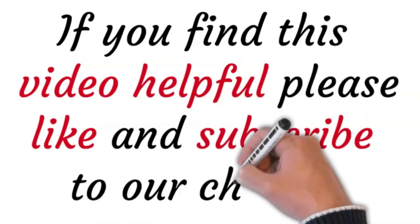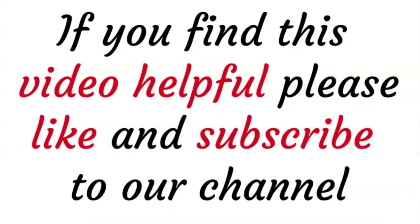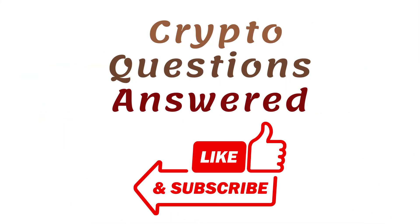Thank you for watching, and if you find this tutorial helpful, please like and subscribe to our channel.